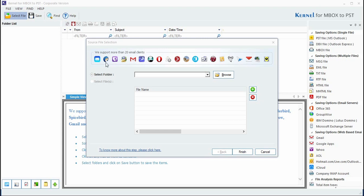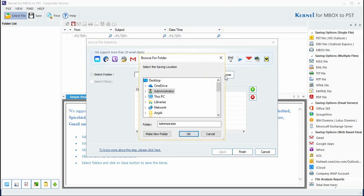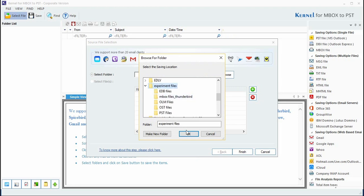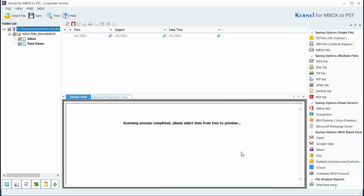Use the browse button to specify the path of the files. It will allow you to add all the MBOX files from the selected folder. Click finish to load the desired files.